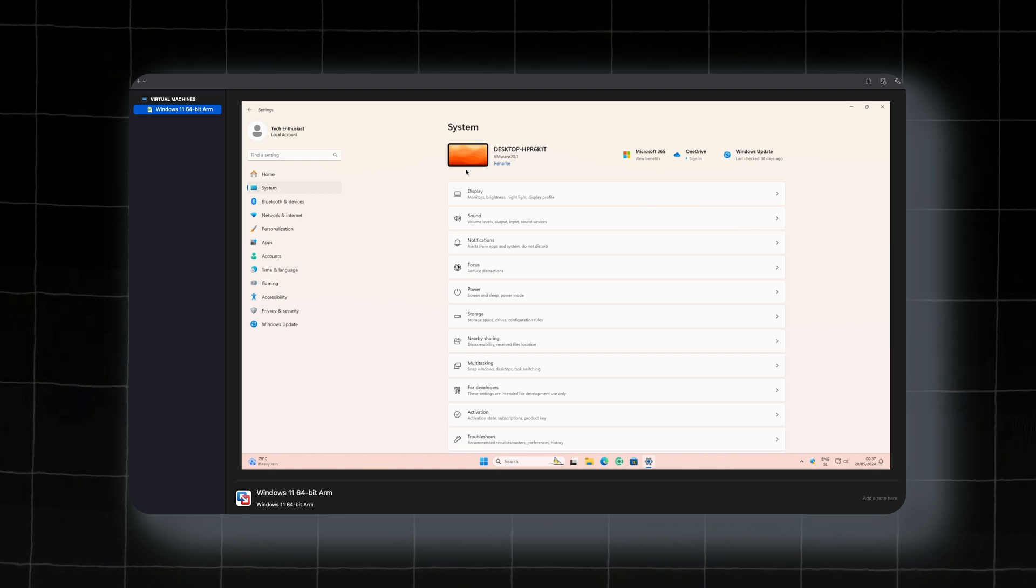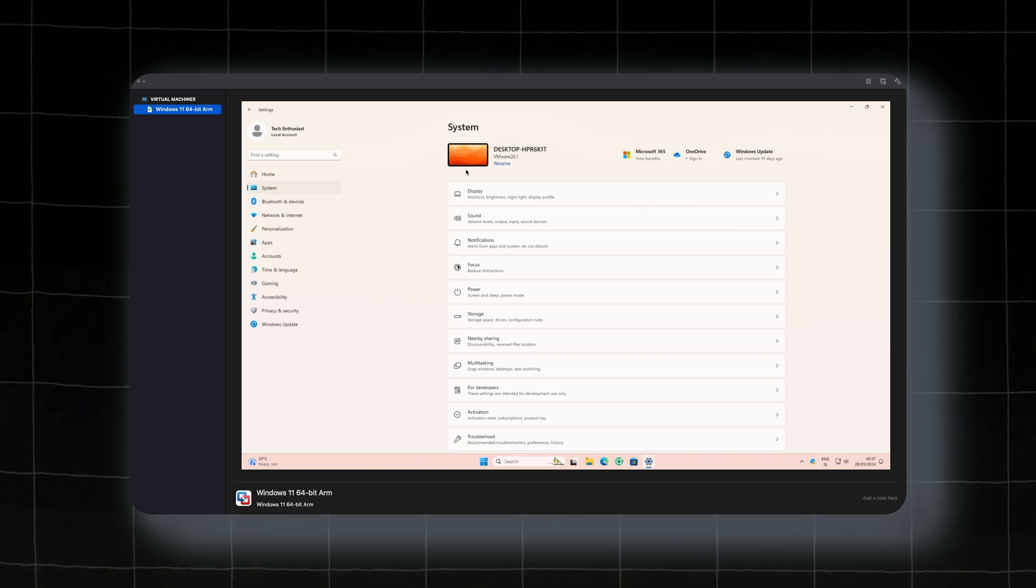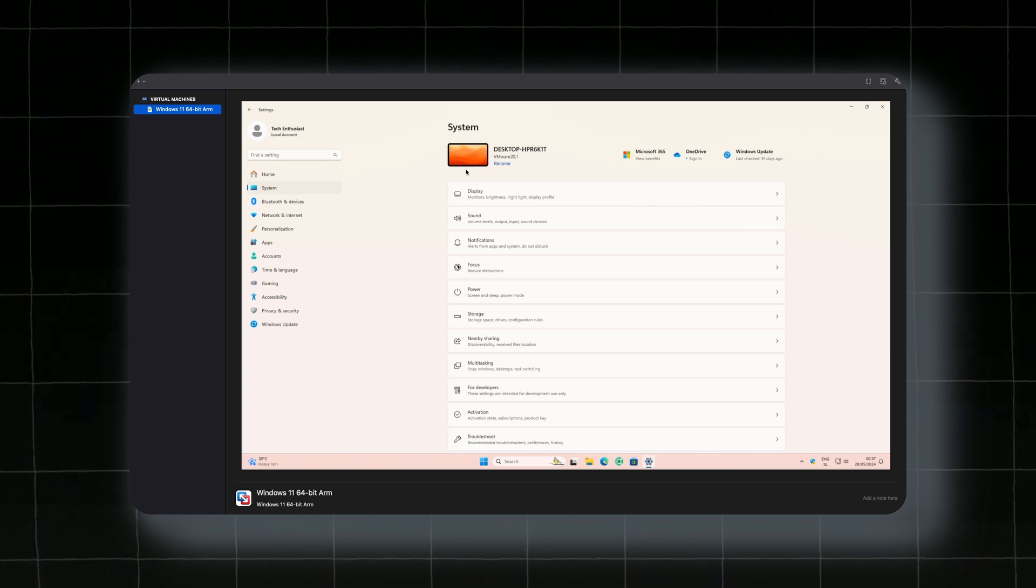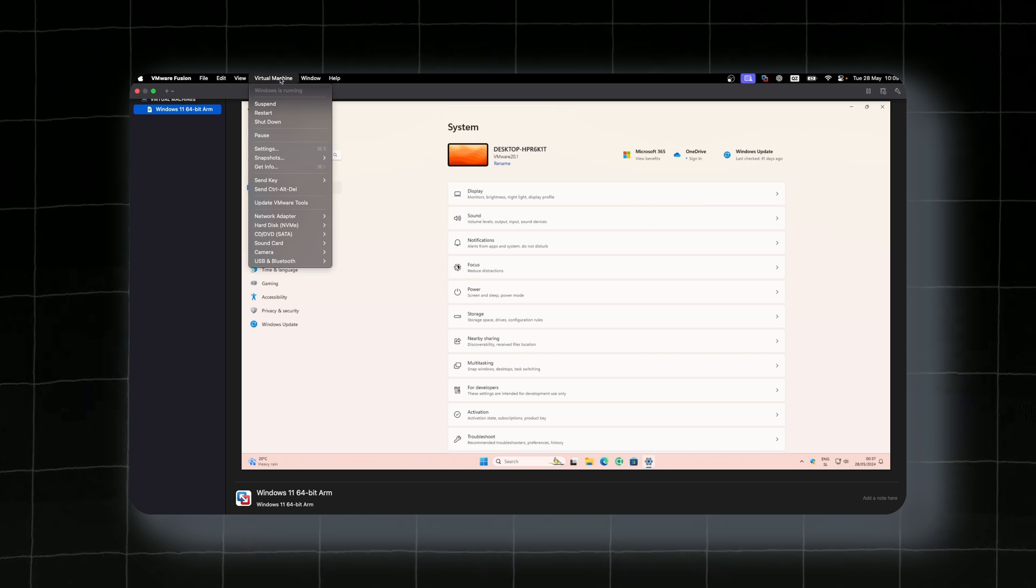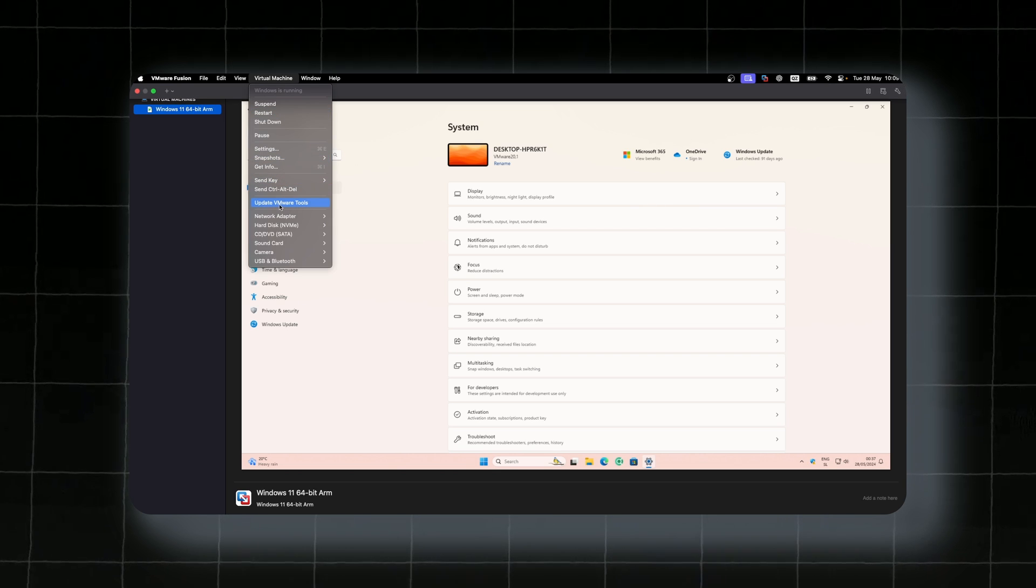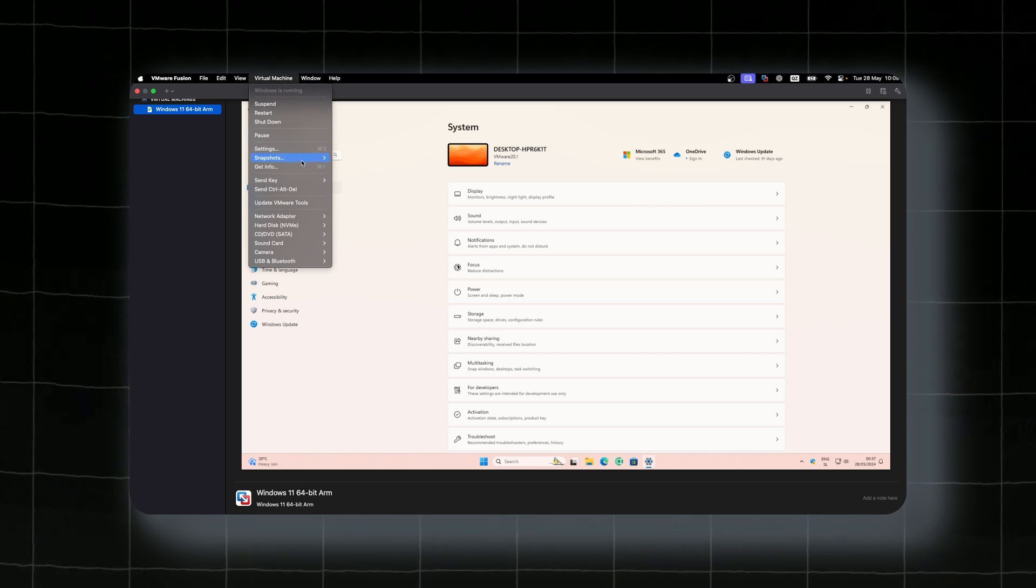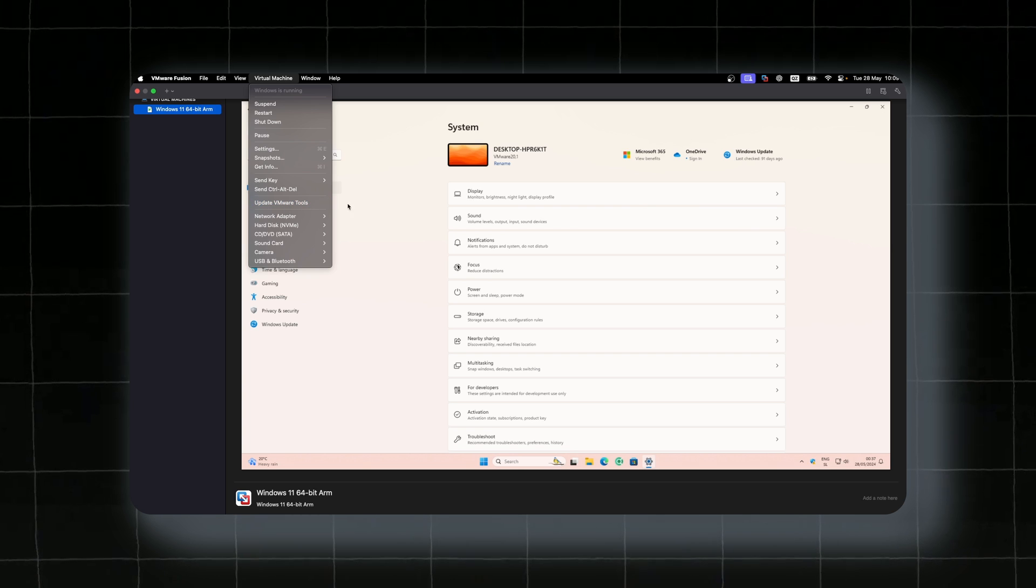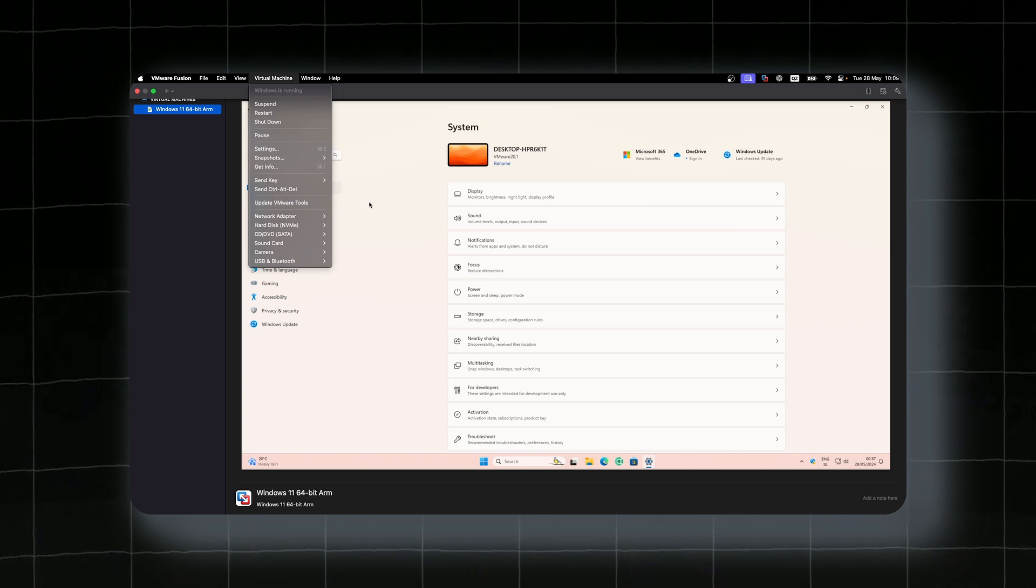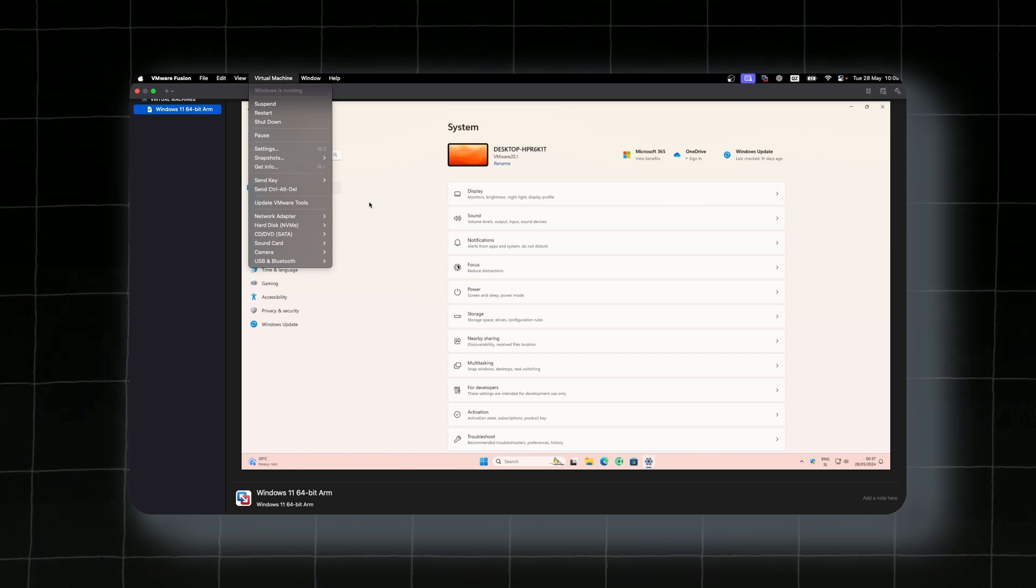If you want to enable 3D acceleration after installing the Windows 11 on your virtual machine, you will also need to install VMware tools. Here you have update VMware tools. So you will need to install VMware tools to have 3D acceleration available on your Windows 11 virtual machine. This will ensure you that you have the smoothest experience with Windows 11 on your M1 Mac.